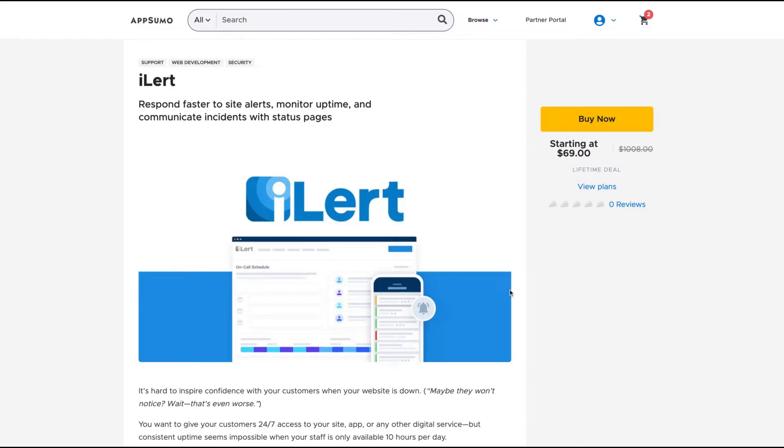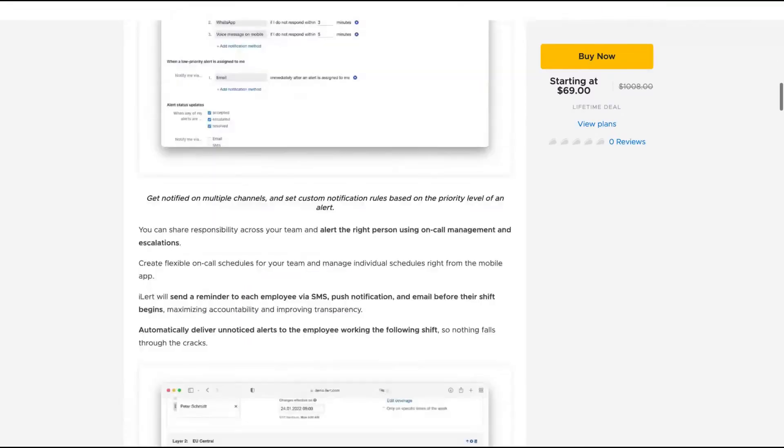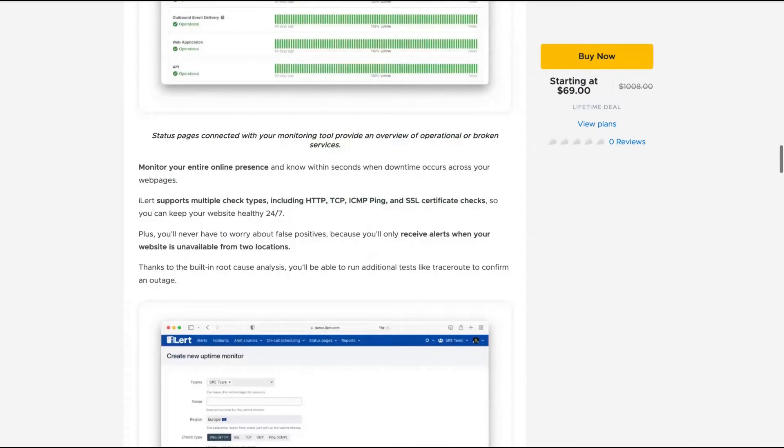So that tool is to help you to get to know when your site is down and act fast to solve the problem.